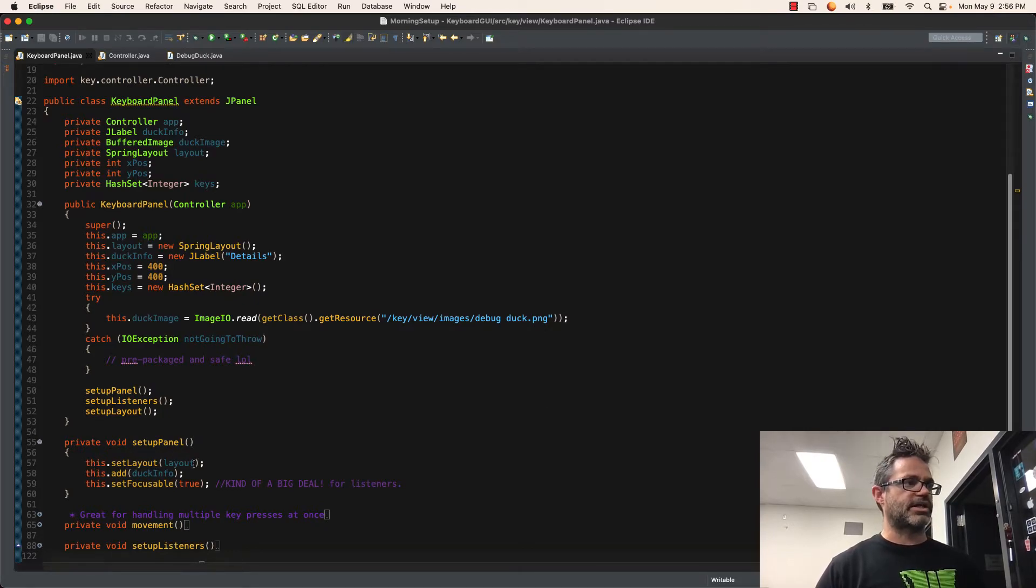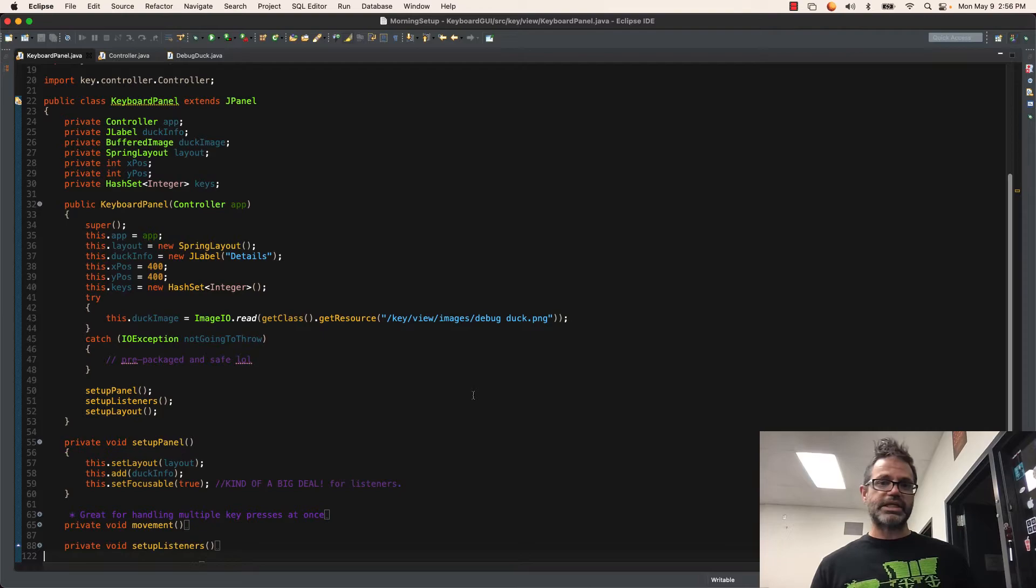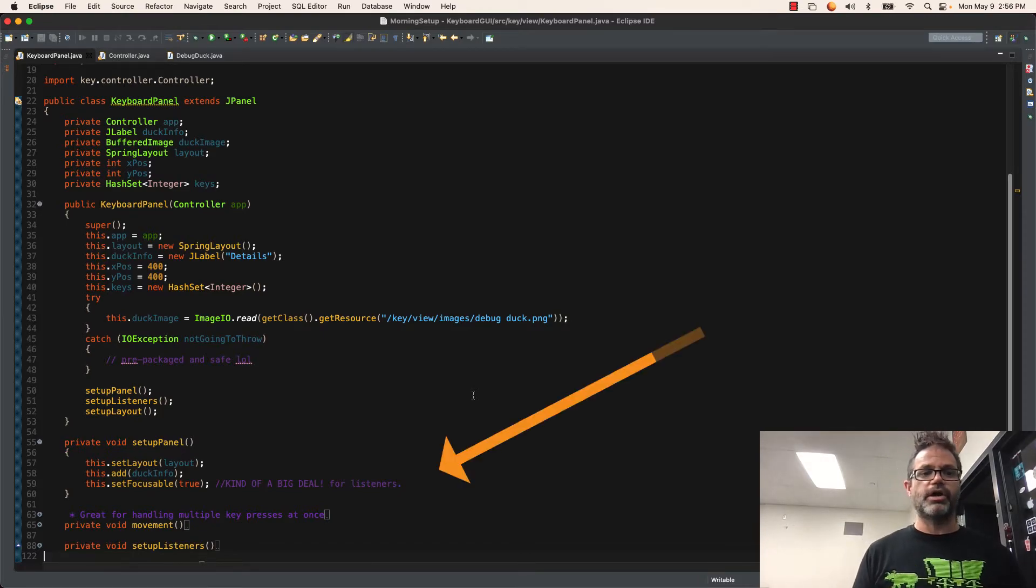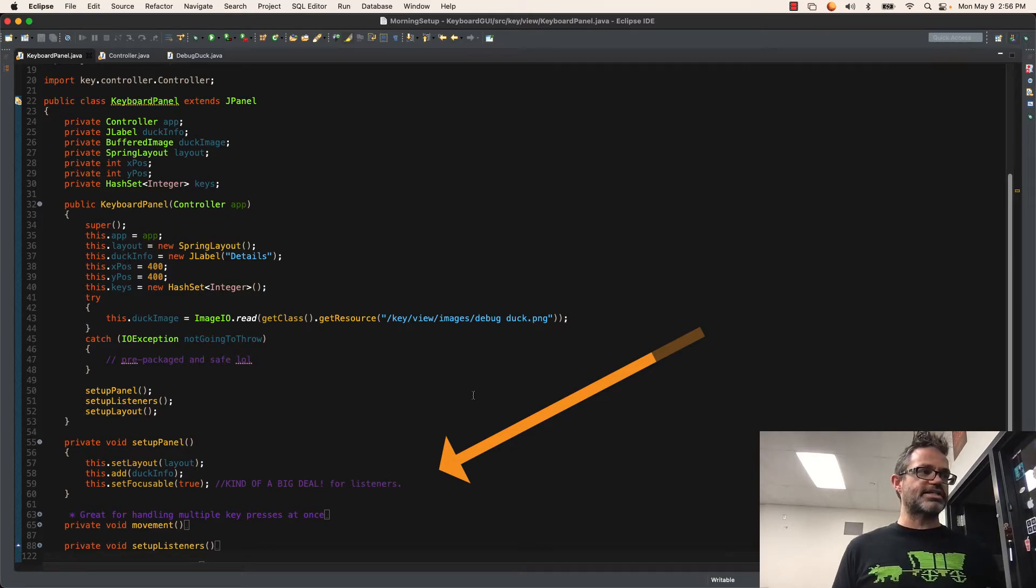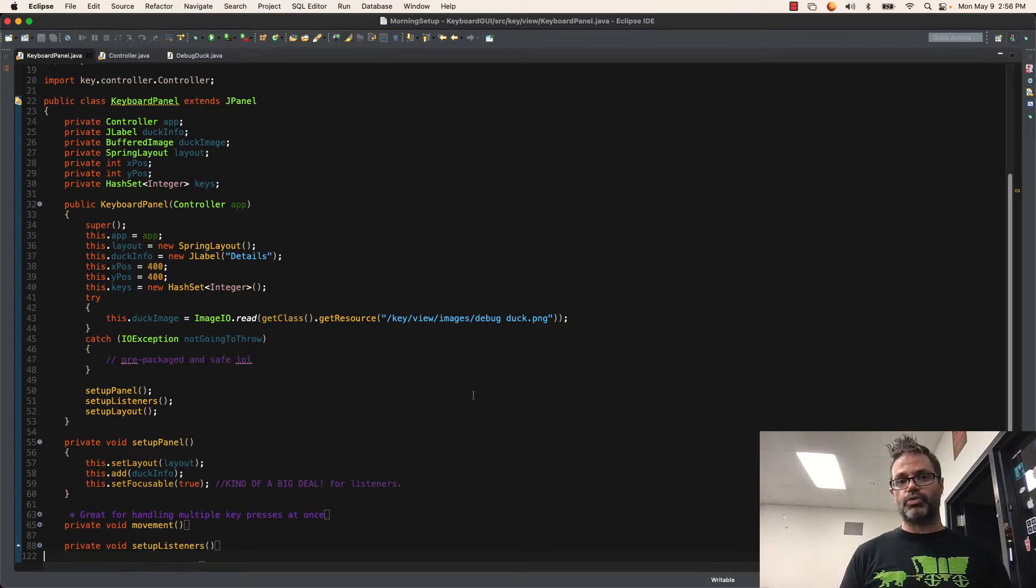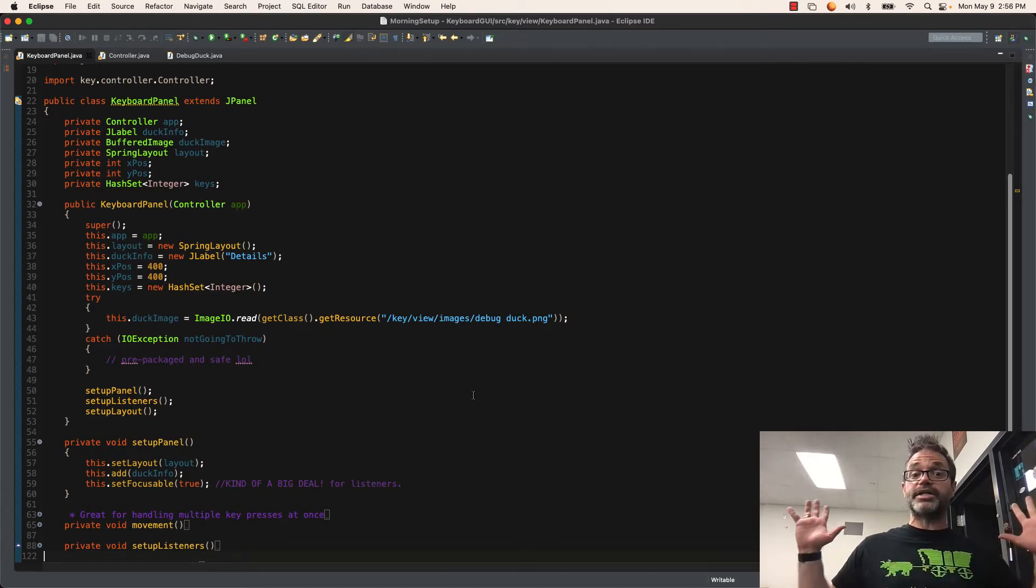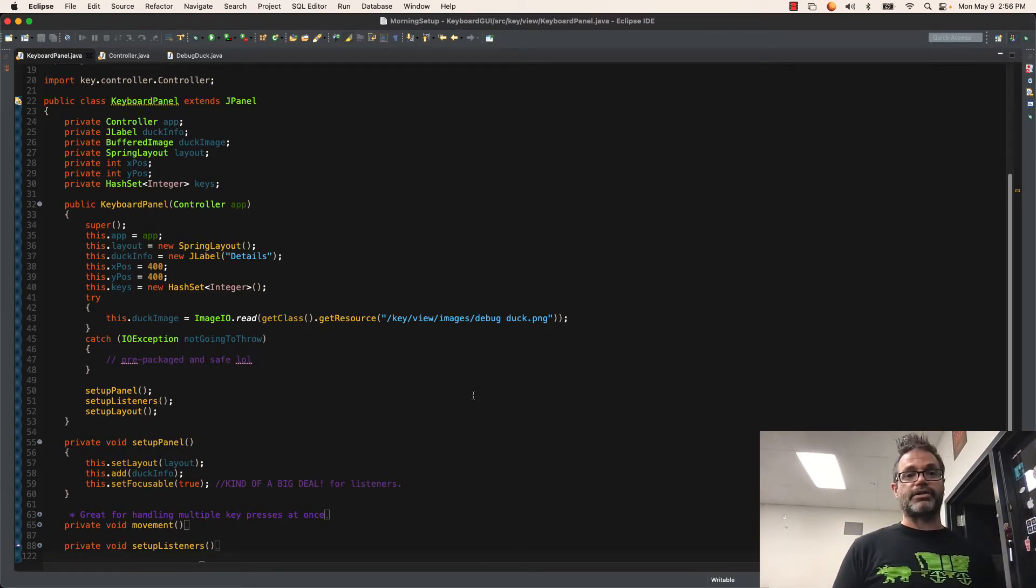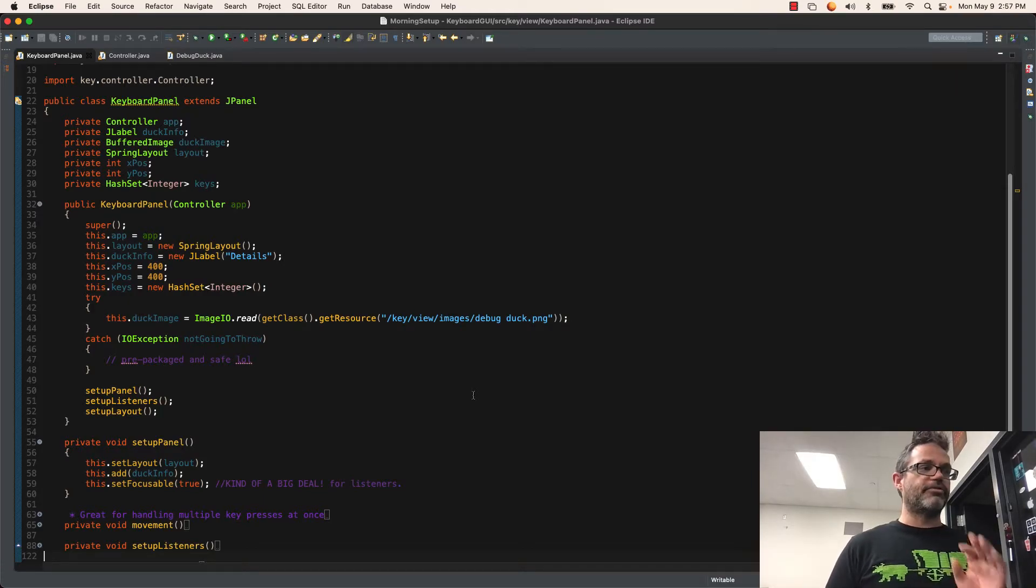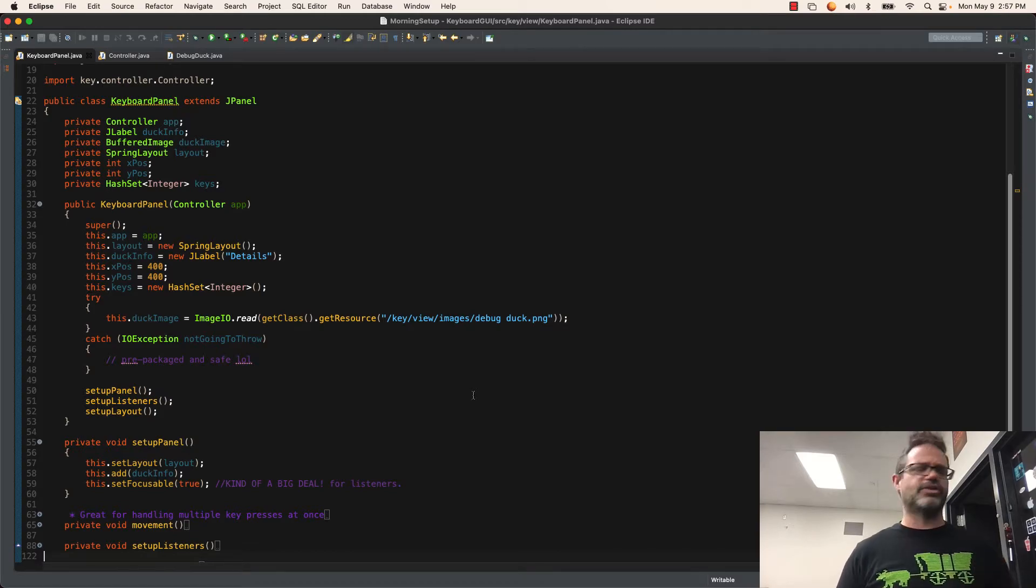And then this is the key thing we were talking about working with the keyboard. If you're working with key listeners, you have to make sure that you are focused. This.set focusable passing it true makes the panel the active thing we're working with, listenable. I'm paying attention to this. This is kind of a big deal when you're working with listeners. If you're working with key binding, you don't have to deal with that at all. But if you're working with listeners, you definitely need that. And it's just one line. Cake. No big deal.